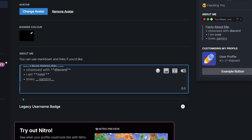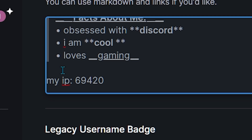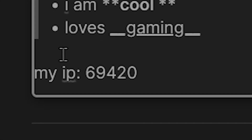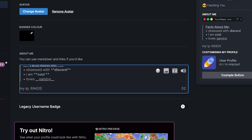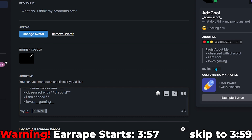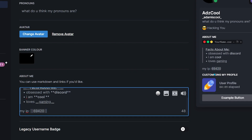Press Enter, then Backspace, and then you can type whatever. In my profile I write my IP, and then you can write something funny. So it's going to be a spoiler — click it and it'll be revealed: 69,420.